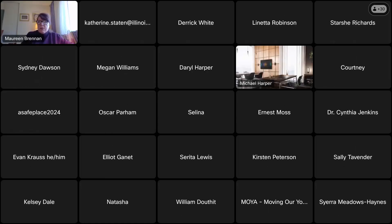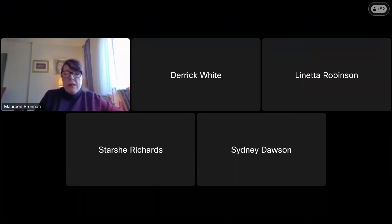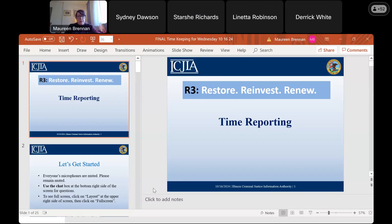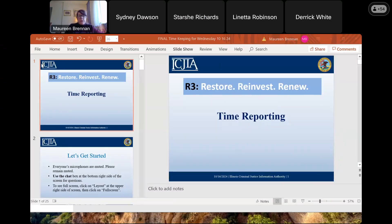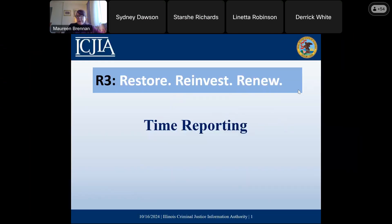Good morning, everyone. Thanks for joining us today. Today we're going to be talking about time reporting, and it's going to be one of our shorter presentations, so you'll get a little time back in your day.